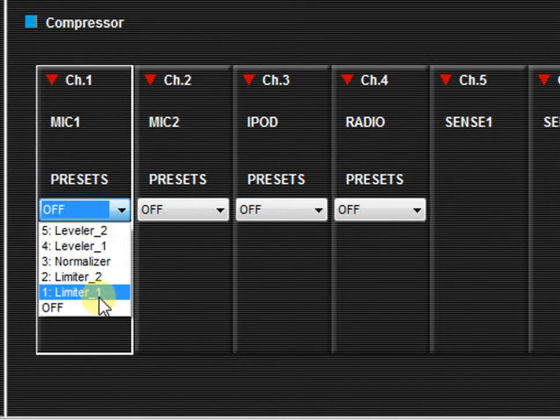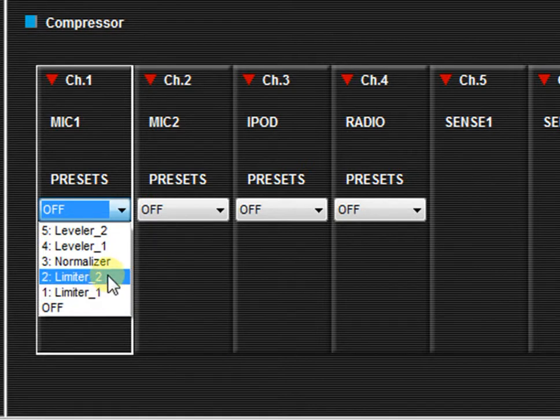Limiter number one is designed for speech applications and will protect the amp and speakers from excessive signal input. Limiter number two is designed for musical applications and will protect the amp and speakers from excessive signal input.